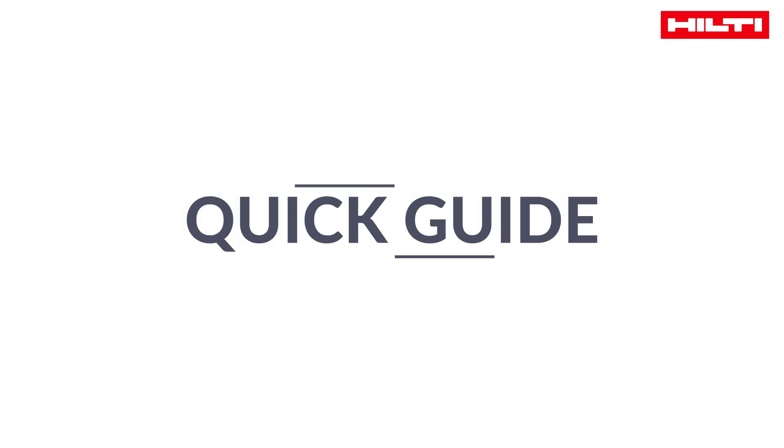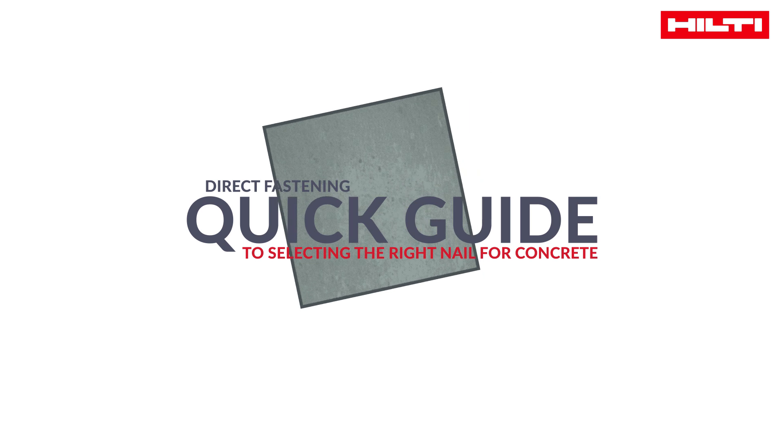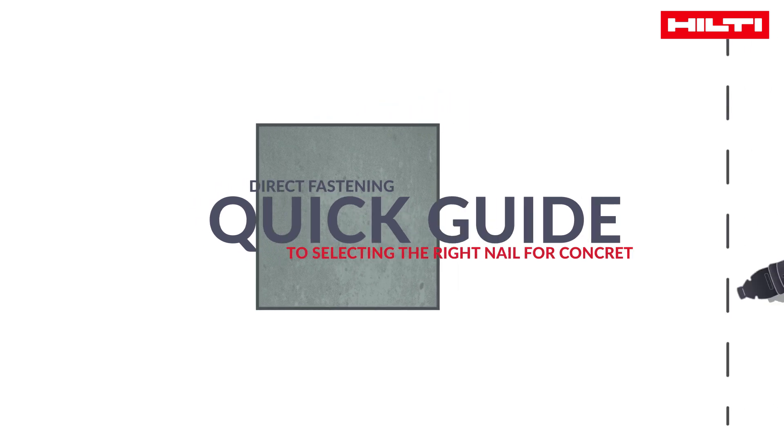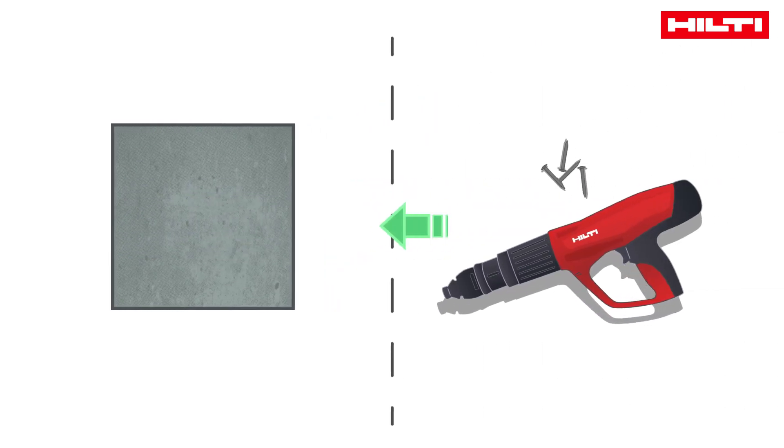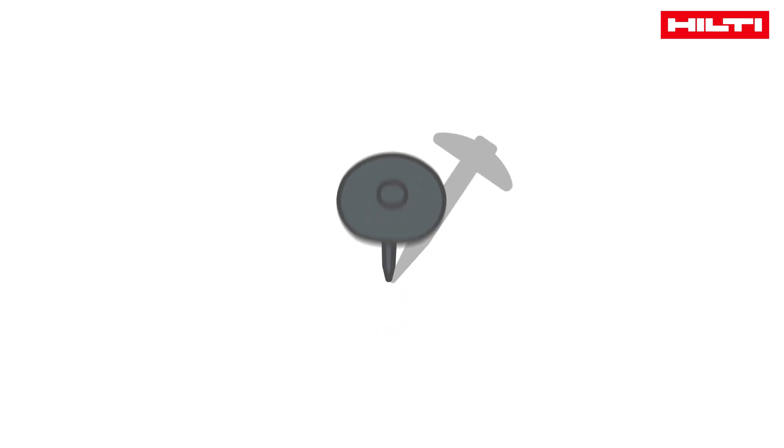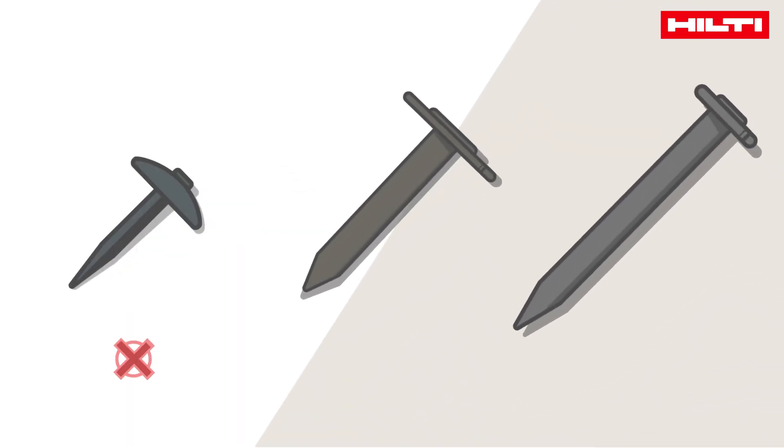Quick Guide to Selecting the Right Nail for Concrete. Direct fastening is the quickest way to reliably drive nails in concrete. We'll now explain to you what you need to know to select the right nail for the job.